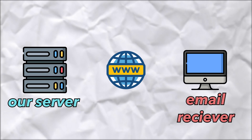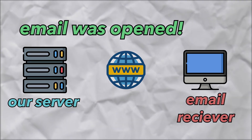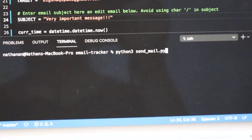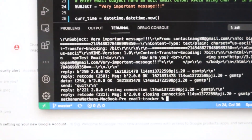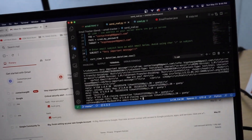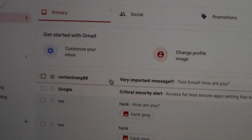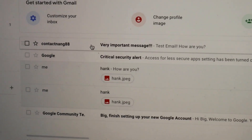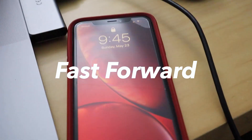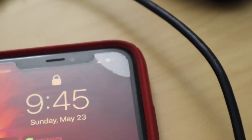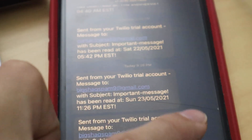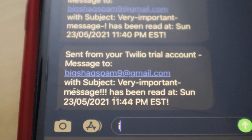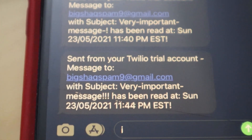Okay, so now we're going to try it. We're going to send out the email, and hopefully when we open it, our server gets the GET request and sends us a text alerting us that the email got read. Here I have the code that's going to send out the email — and we're just going to run it. The email is sent. On the receiver side we can see a new email from the sender. When we open it, we watch our phone — and we got a text. It says the message to the receiver's email, with subject 'very important message,' has been read at the timestamp. It works — and that's pretty cool.